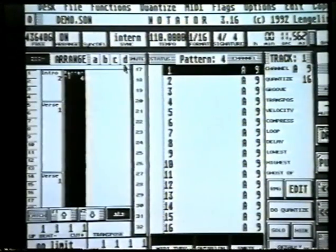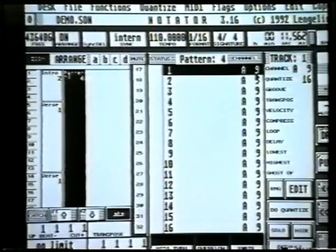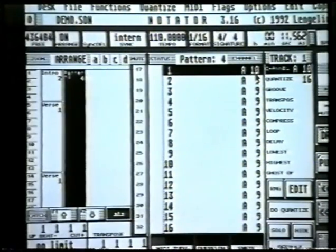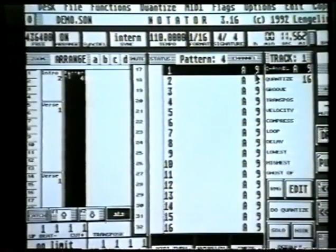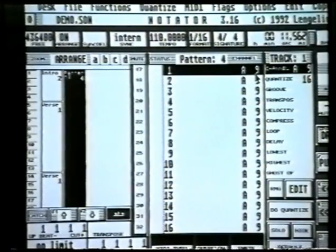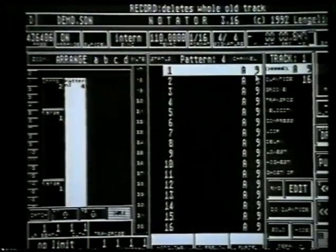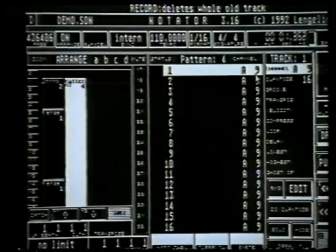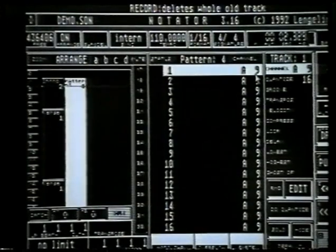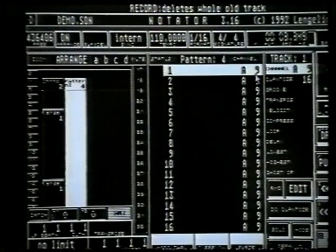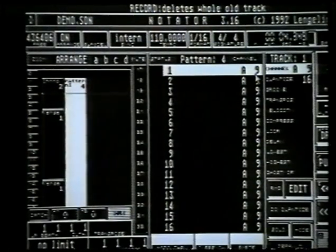Let's choose the piano for now. I can press record, counting in four beats — this is going to take over the pattern.